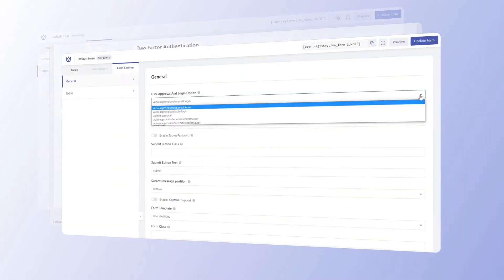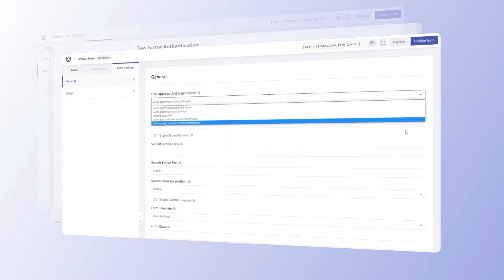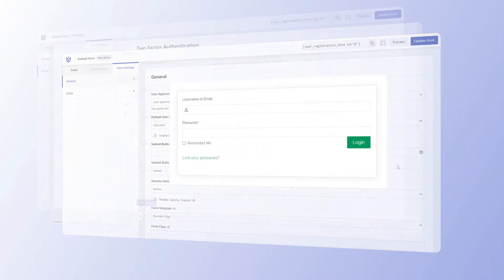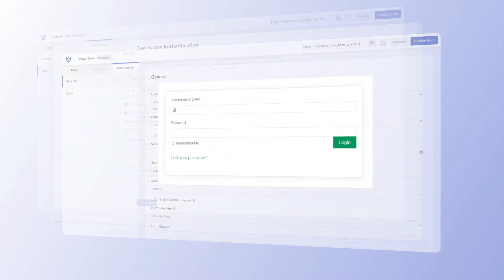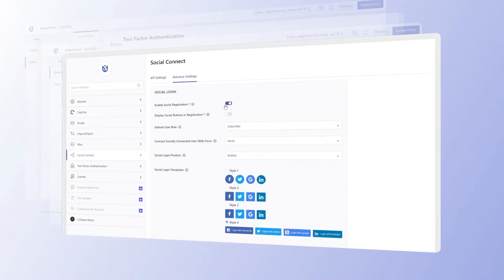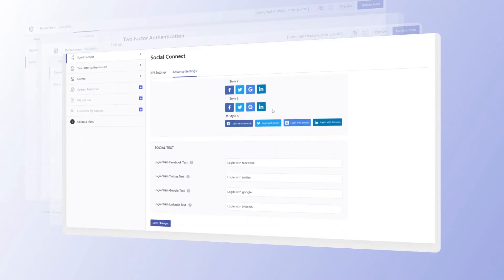You can approve users manually or automatically, assign them preferred roles automatically, and let them log in via our built-in login form. Users can even log in via other social profiles like Google, Facebook, Twitter, and more.